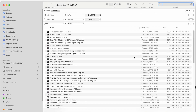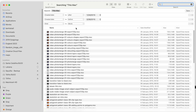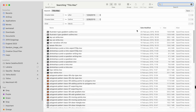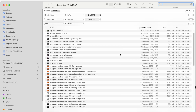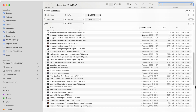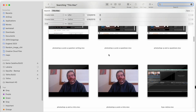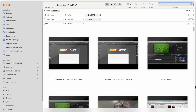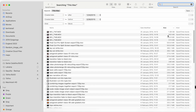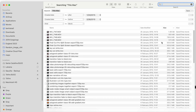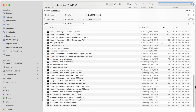We're now getting a useful list of files which we can quickly scan through. We can organize them by name and reverse that if we want to, or organize by date modified if we have a sense of when things were created. We can also change the view — switching to icons so the thumbnail might be useful for identifying files. Back in list view, we can also sort by size, which is helpful if we know whether we're looking for a bigger or smaller file.